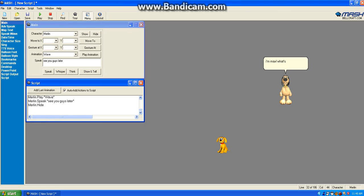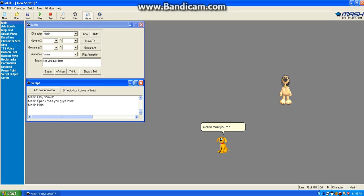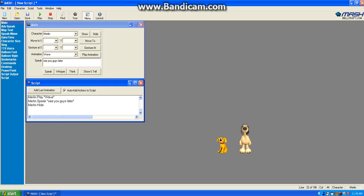I'm Max. What's your name? Nice to meet you, Rover. Hey, Rover. Want to be friends?